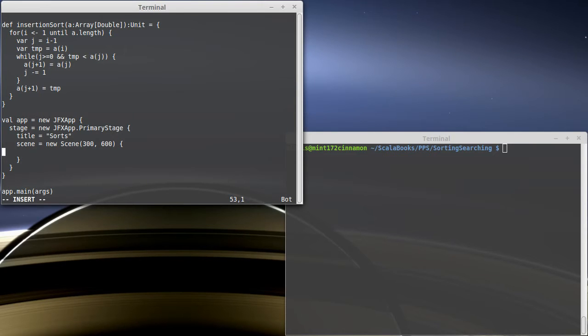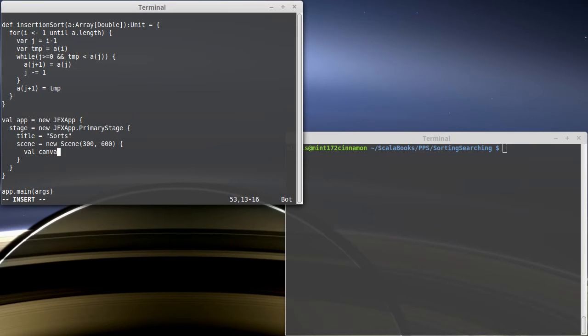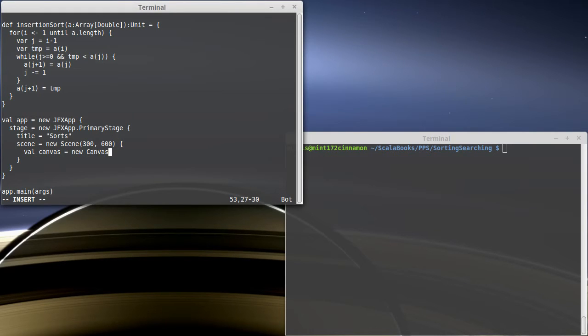And what I want to do is I want to put inside of our scene a canvas and some buttons that I can click on to make the different sorts happen. So canvas is a new canvas, and we give it a size. Now my scene right now is 300 by 600.